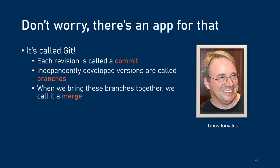So, Mr. Torvalds, the creator of Linux, also created a version control system called Git, where each revision of your project is called a commit. Independently developed versions of your project are called branches, and when you bring those branches together, you call them a merge.